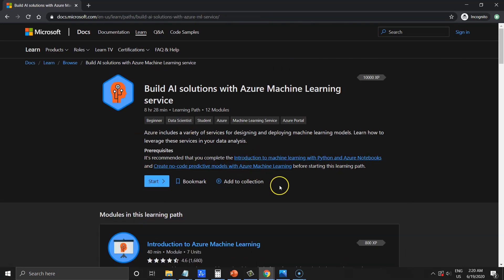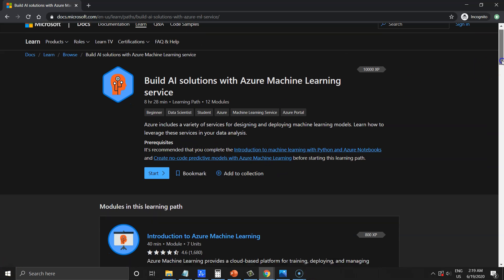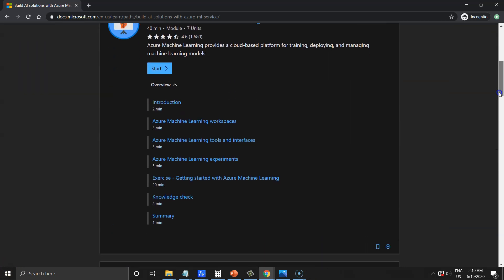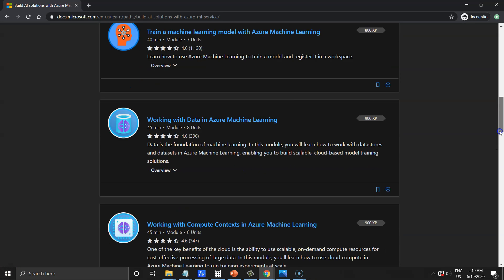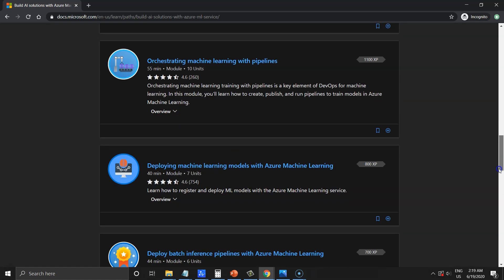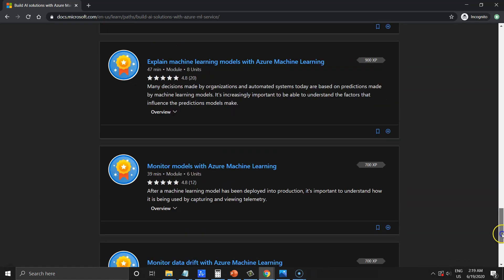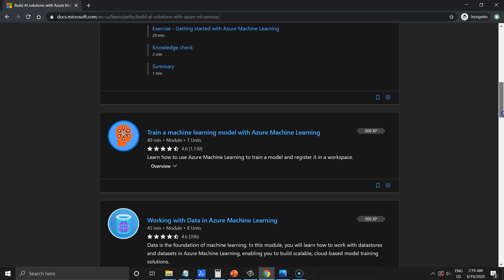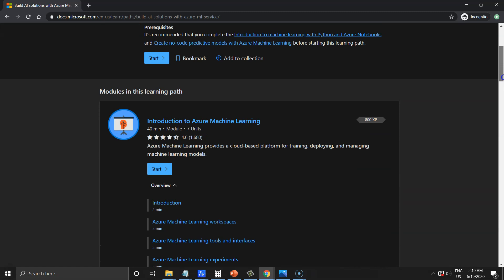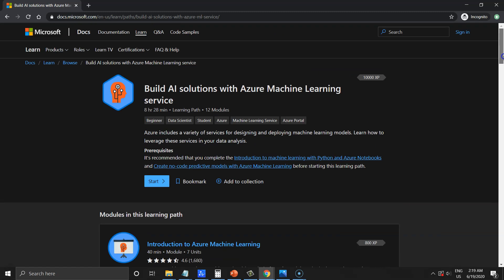That makes sense. There's a note that for taking this learning path you should be familiar with Python and scikit-learn package to perform machine learning tasks. Take this into consideration also.